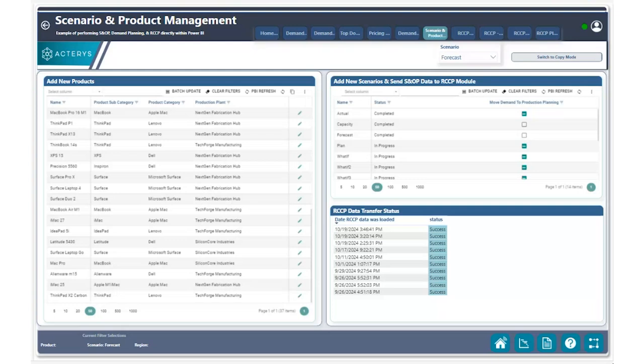With Akteris, we can easily configure this by utilizing our copy visuals and keeping track of statuses of when these data points from our demand plan have been moved over for different scenarios.